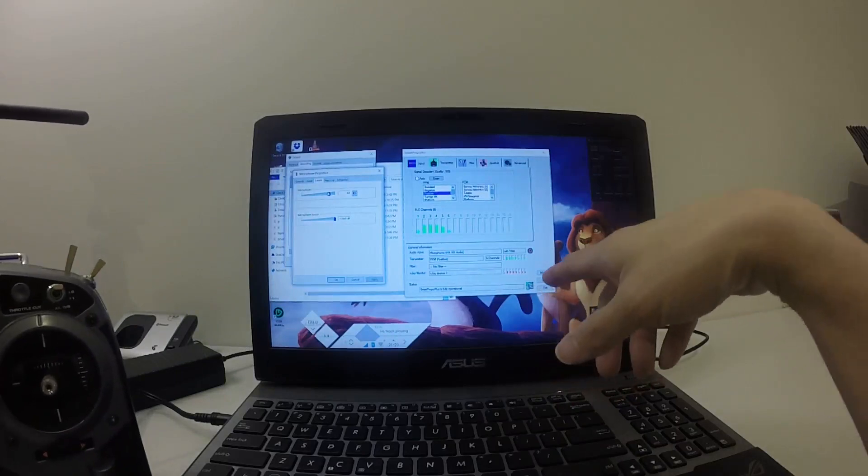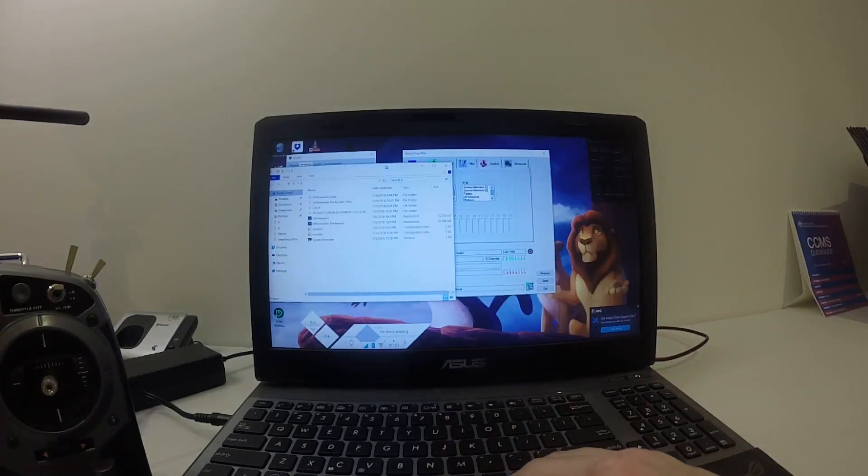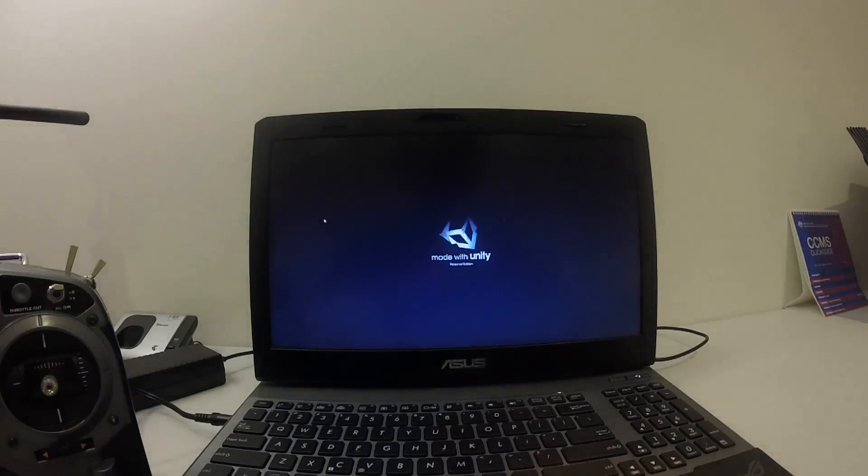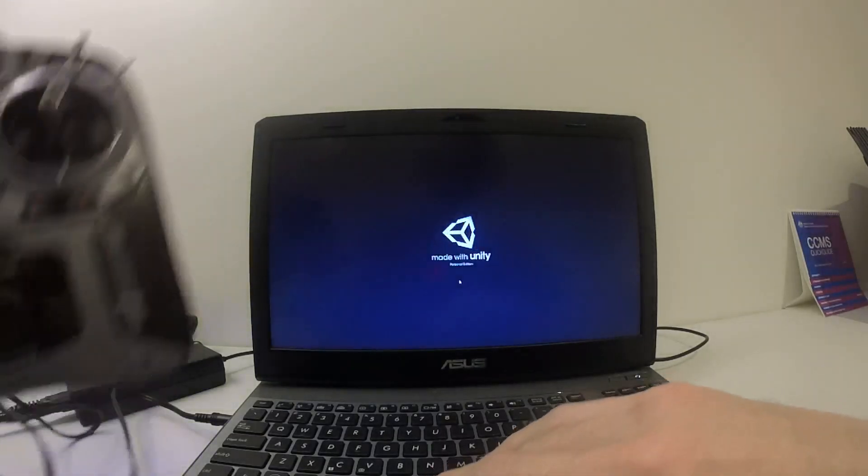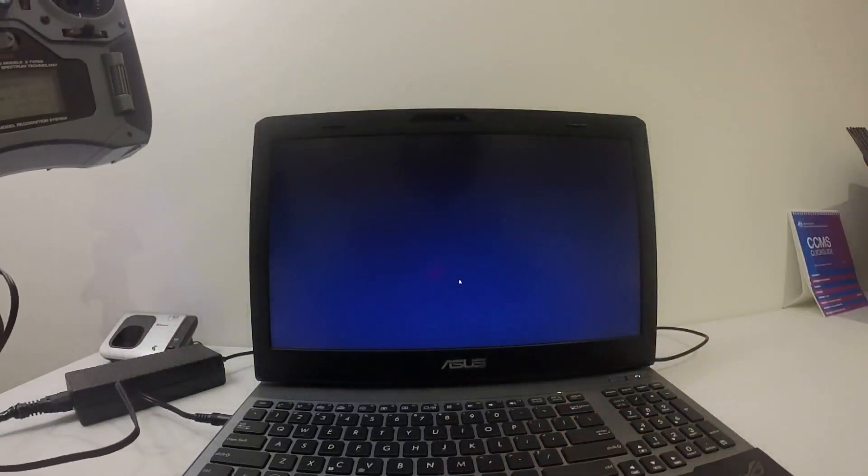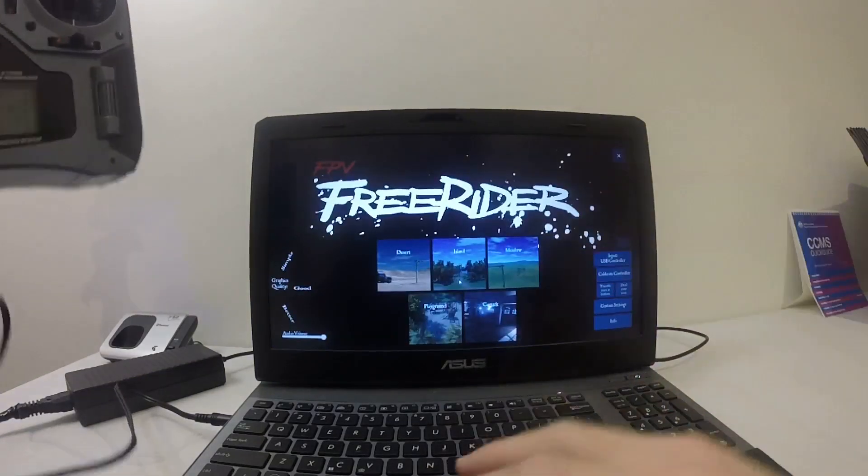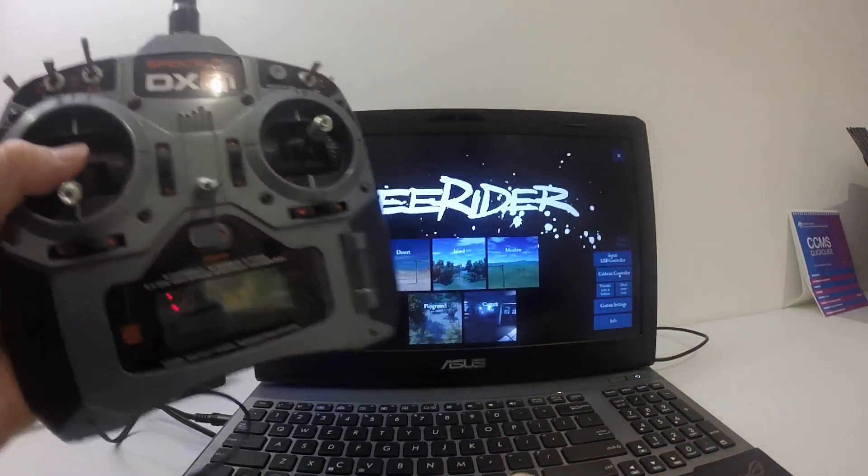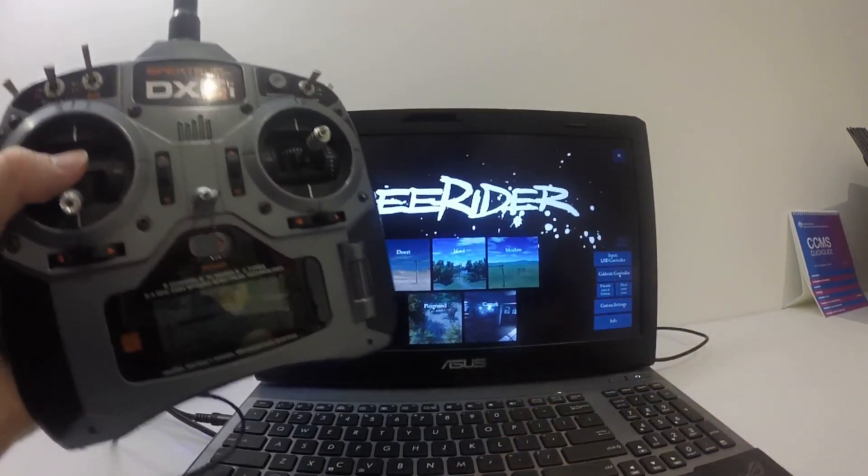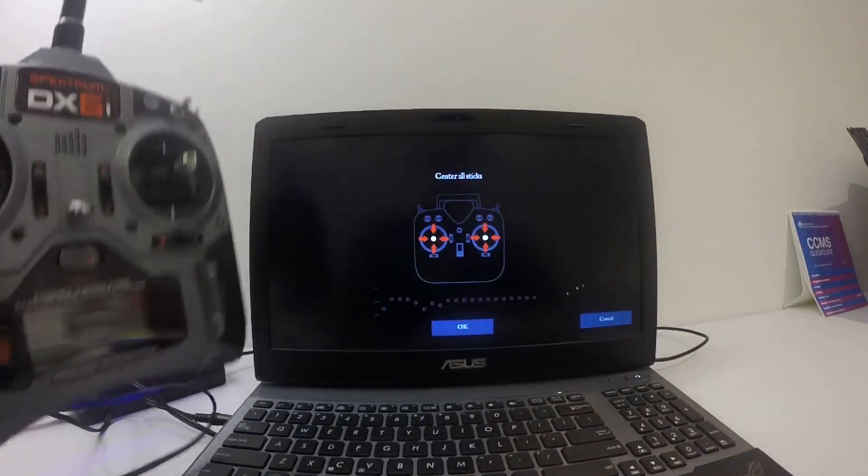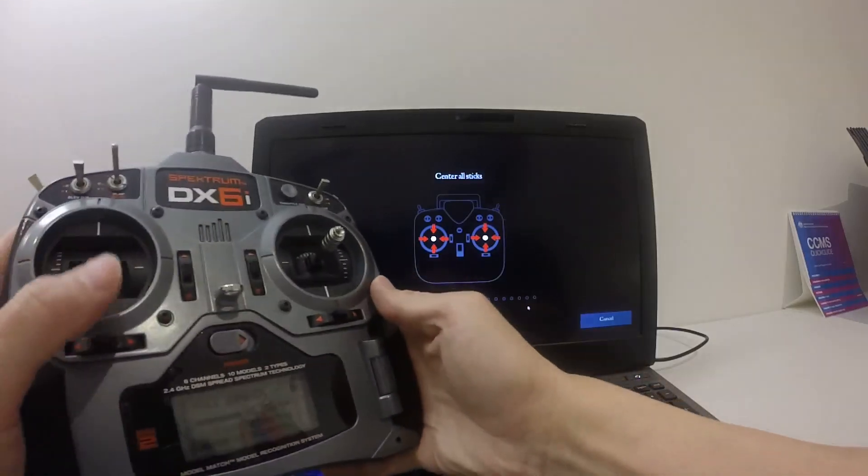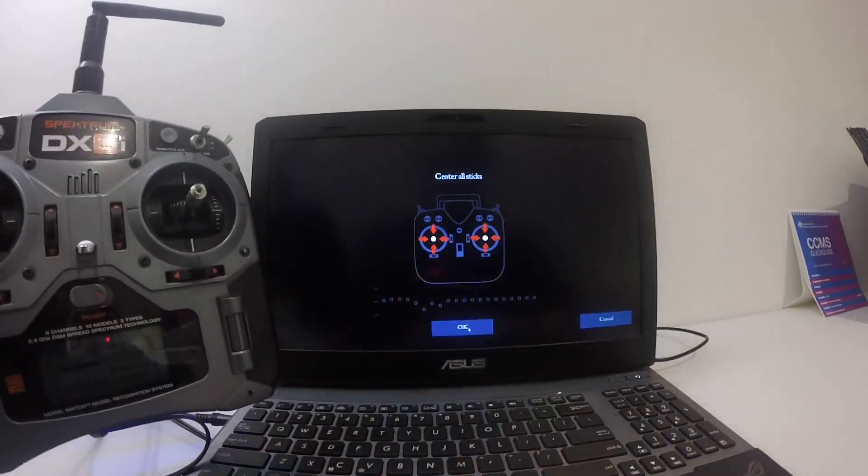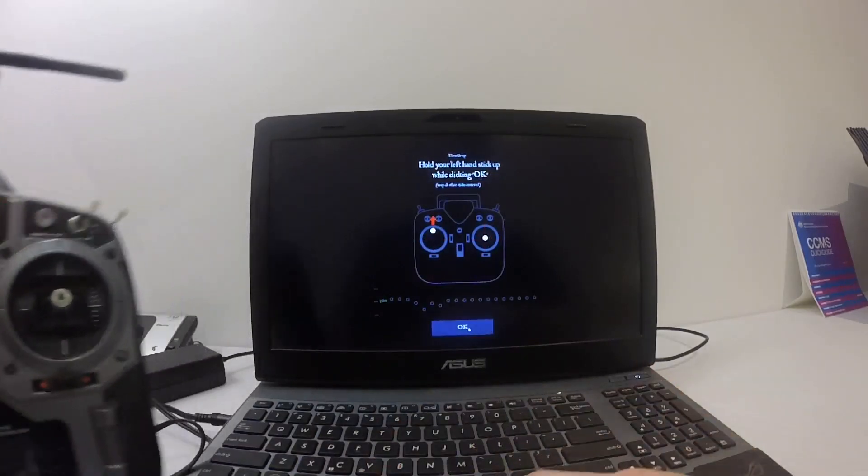Now we just need to open up FPV Freerider. Once you get into FPV Freerider, you need to calibrate the controller, which is here. You just click on that and you need to center the sticks before you click OK. Now you click OK.